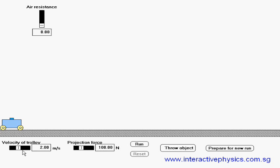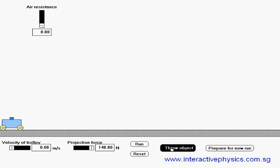Let's set the velocity to be zero — that is, the trolley is not moving. And use a force of 140 N to throw the object. Let's run it and throw the object.